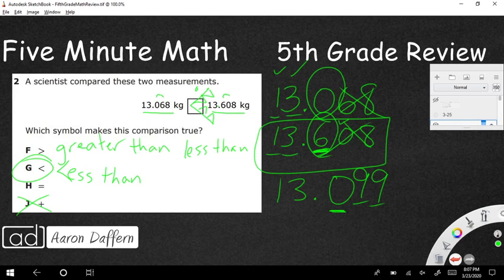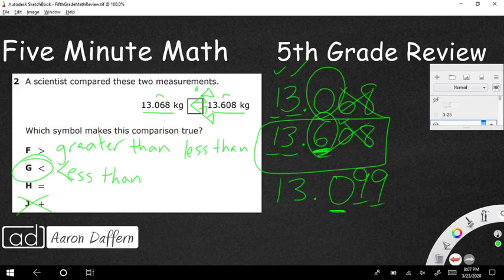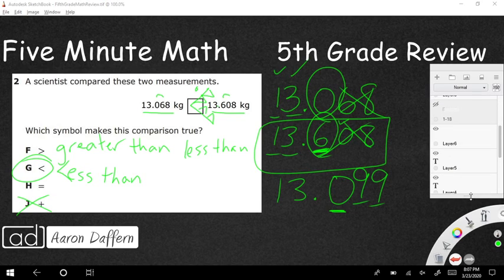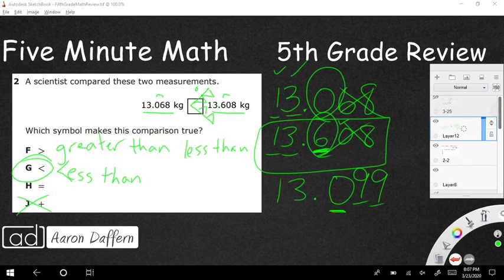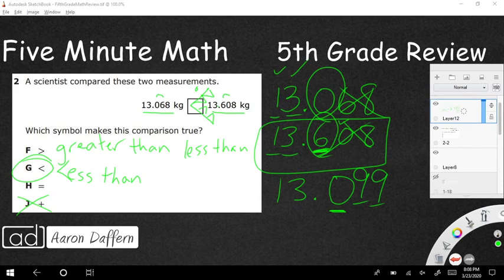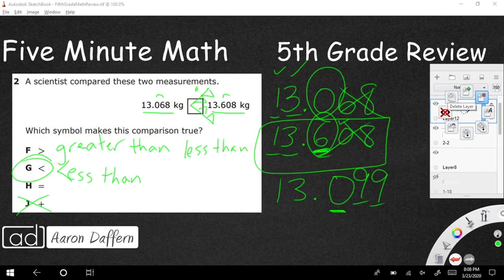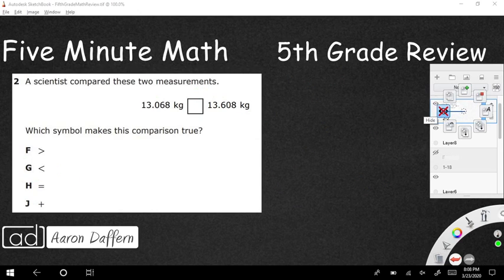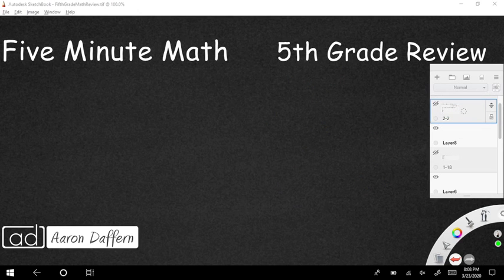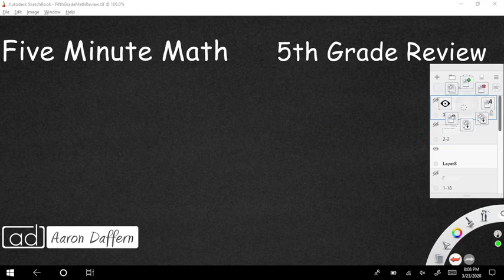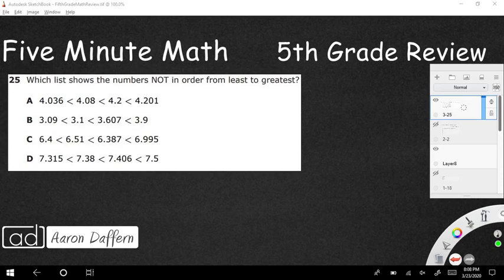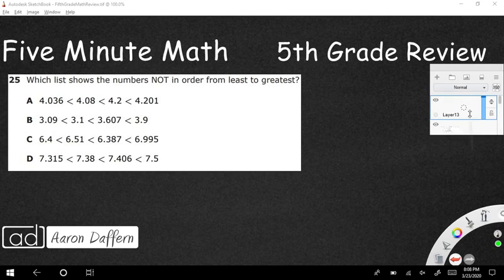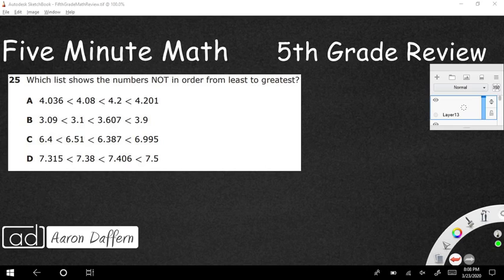So it is going to be less than. So if you wanted to read this left to right, you would say 13 and 68 thousandths is less than, and then you would say 13 and 608 thousandths. Our answer is G. Hopefully you guys got it correct. Let me know in the comments if you did. Now we're going to get into one that's a little bit trickier. That one was really not too difficult.